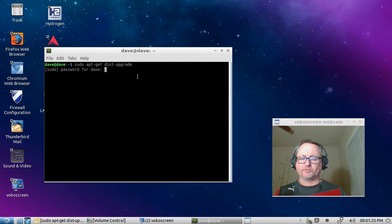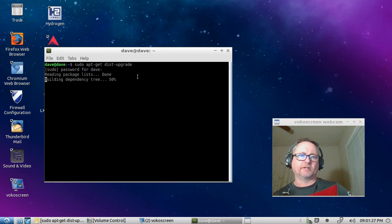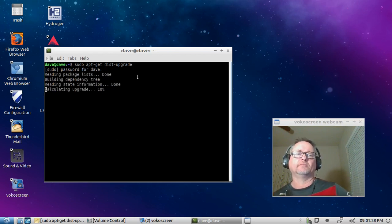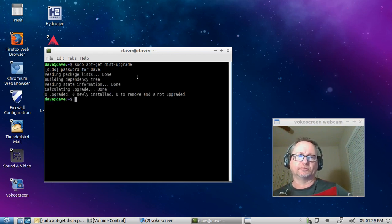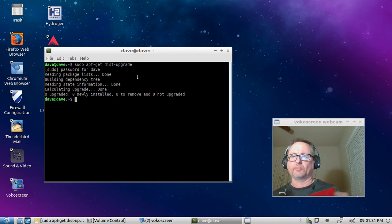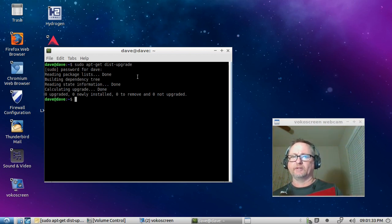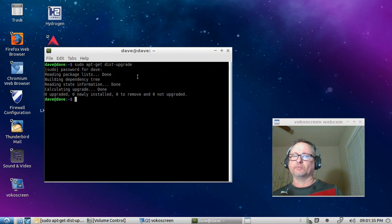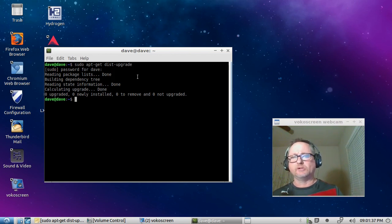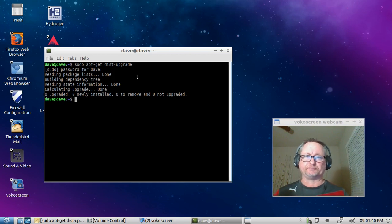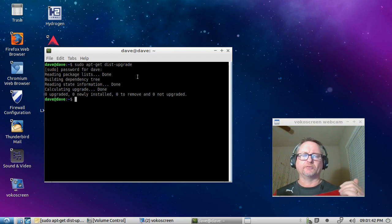When you hit enter it starts to upgrade. Typically what will happen is if there's an upgrade needed, it will go down and it will tell you what it's going to install.